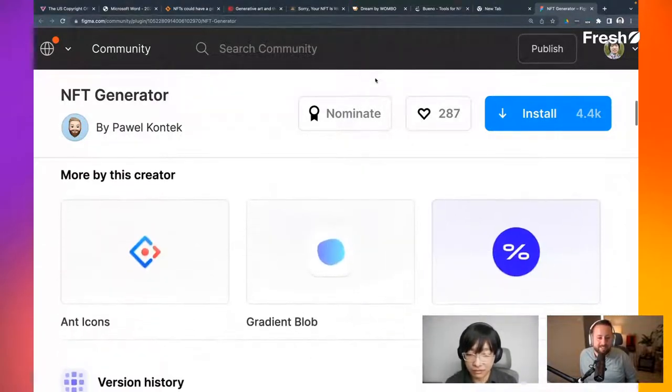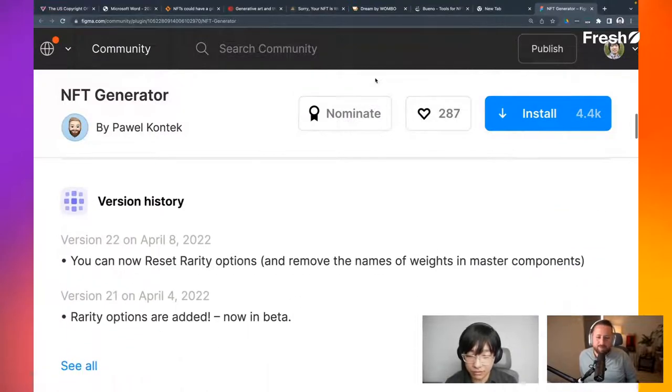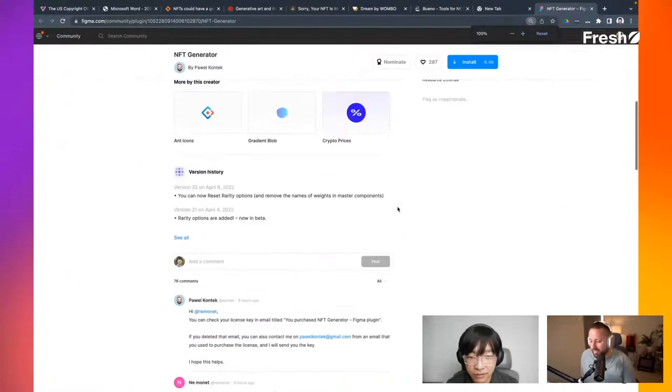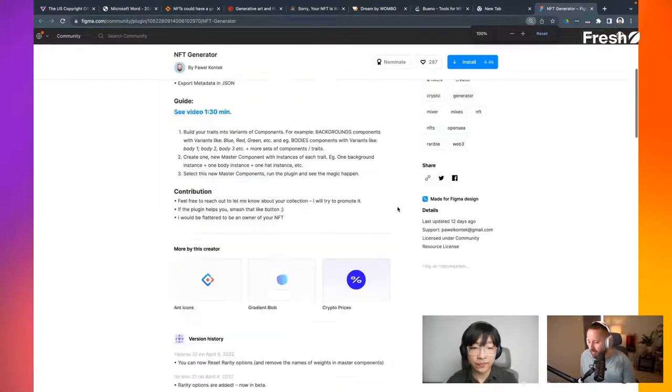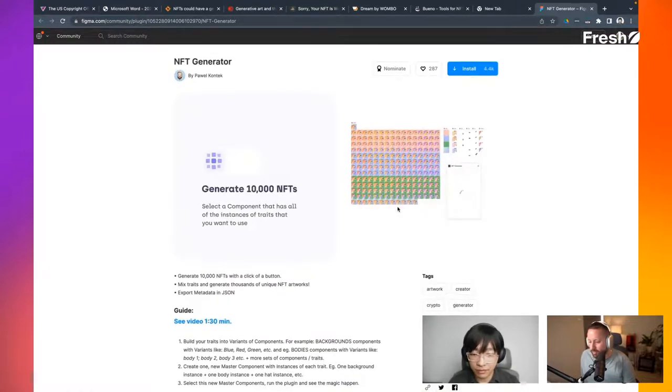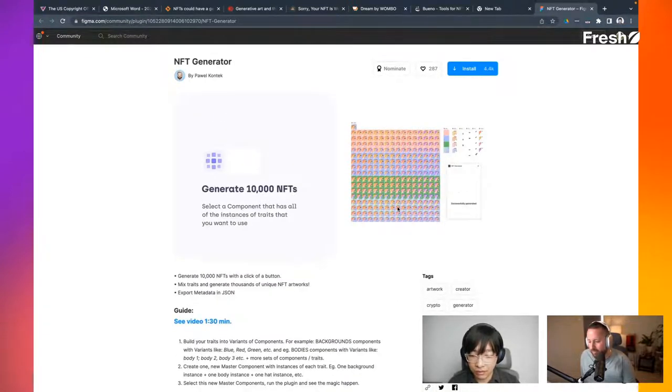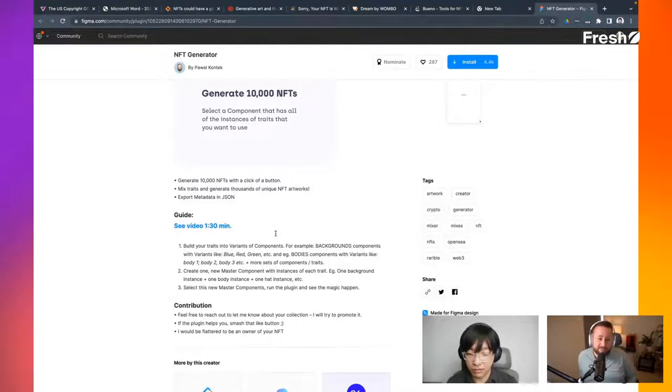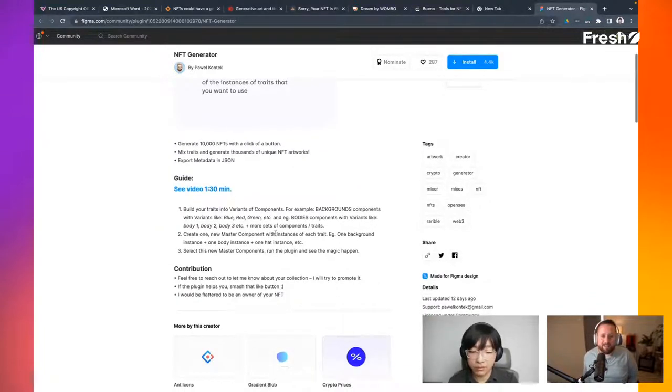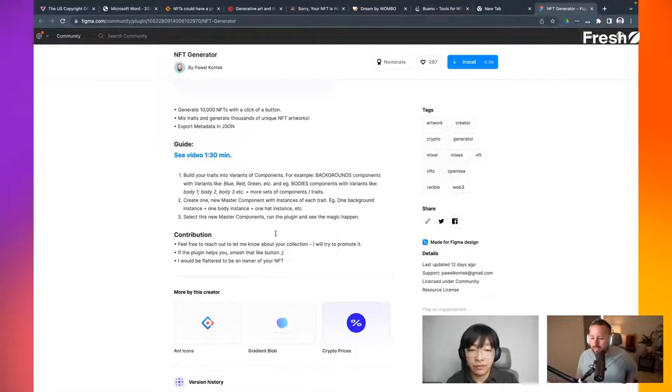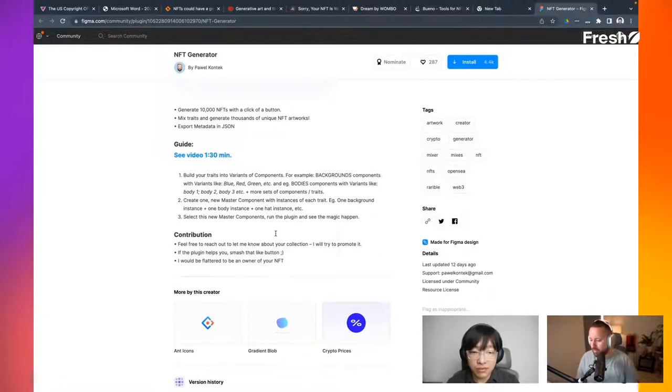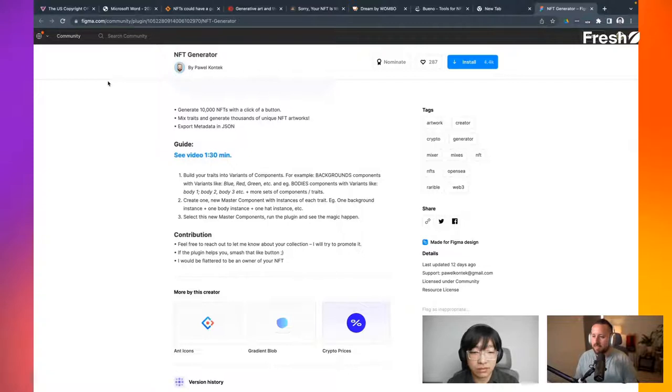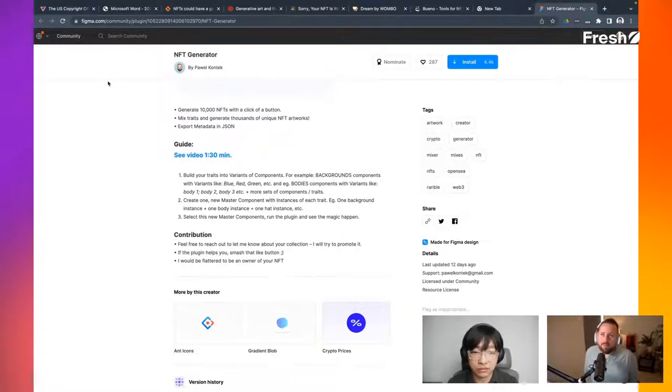I have not gone and minted these and put them on a NFT marketplace. But since then, as you can see on this particular plugin, it does say now you can reset rarity options and remove the names of weights in the master components used to be able to specify. So this seems like this one might be the best one out there if you're a designer where you don't have to create it from scratch. It might be good to validate, but this person's pumping out updates every three to five days. Since it was released back in December of last year. So pretty cool. And there's others out there that exist that are interesting, but I am comfortable in Figma for that matter.